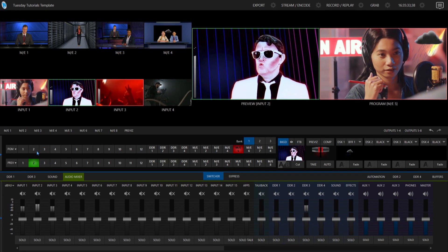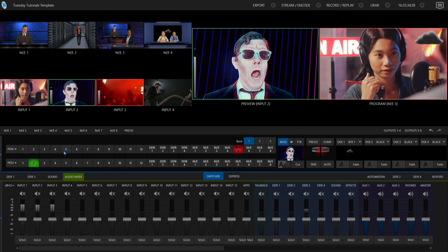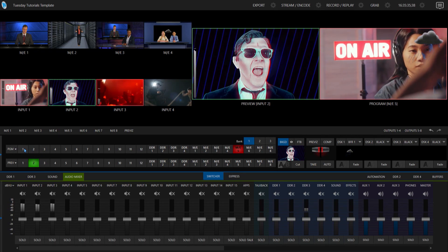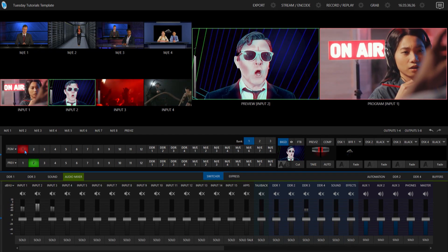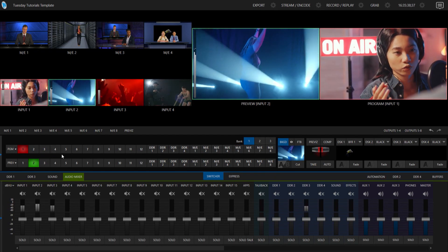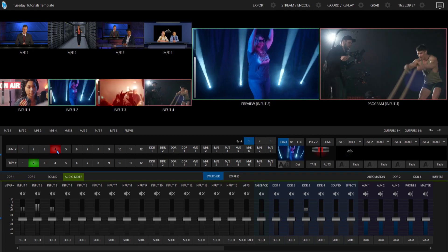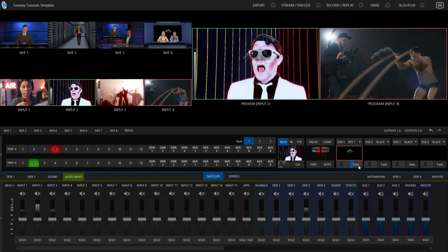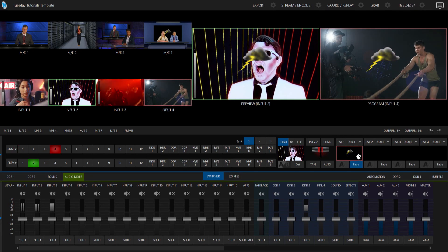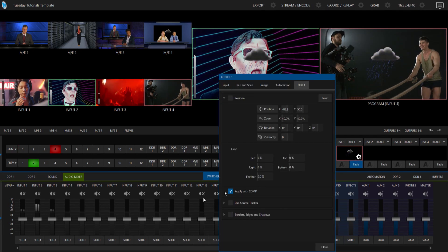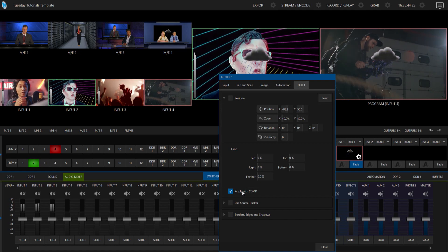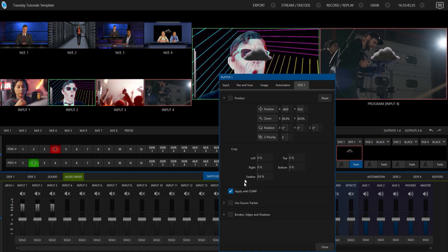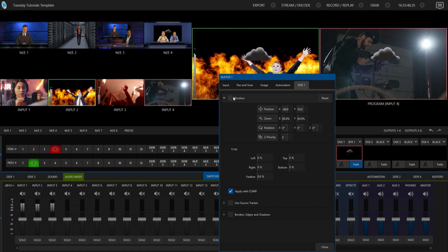I'm going to go to another shot. So let's just go to input number one. Now, just so it's not confusing, we'll go to input number four. And let's bring that on screen here, and I'm going to leave apply with comp on.